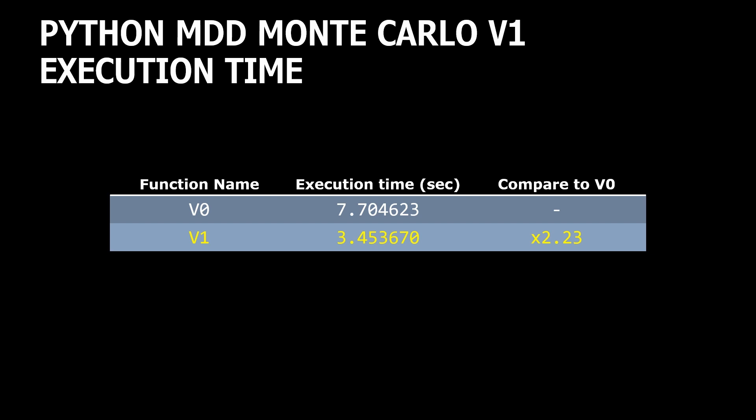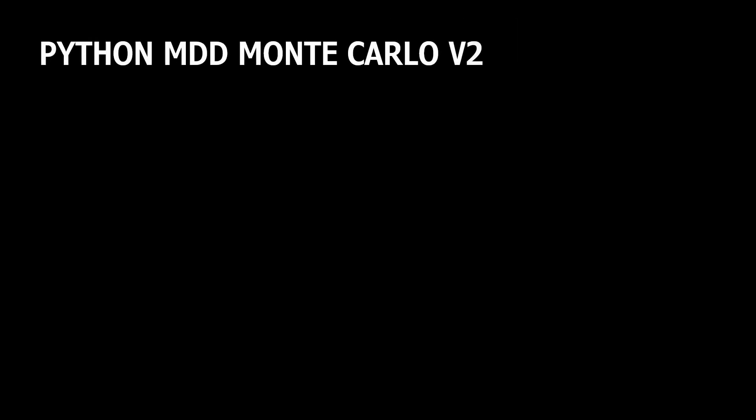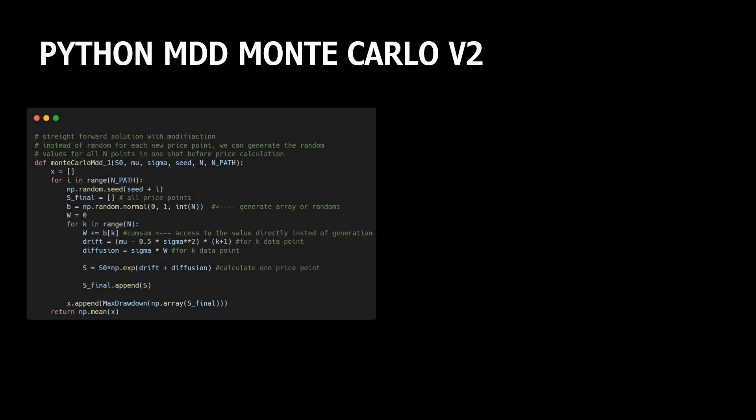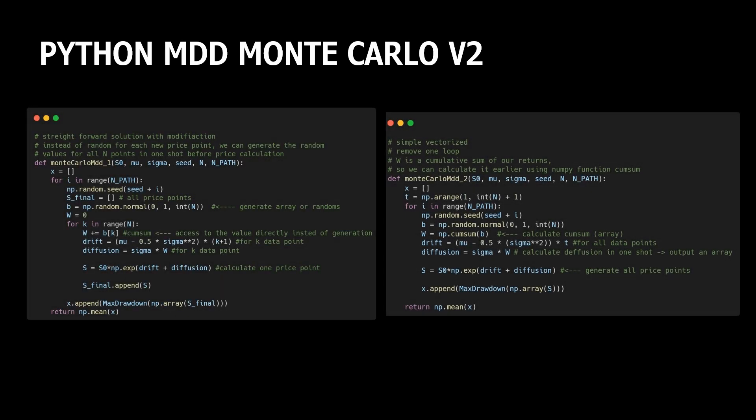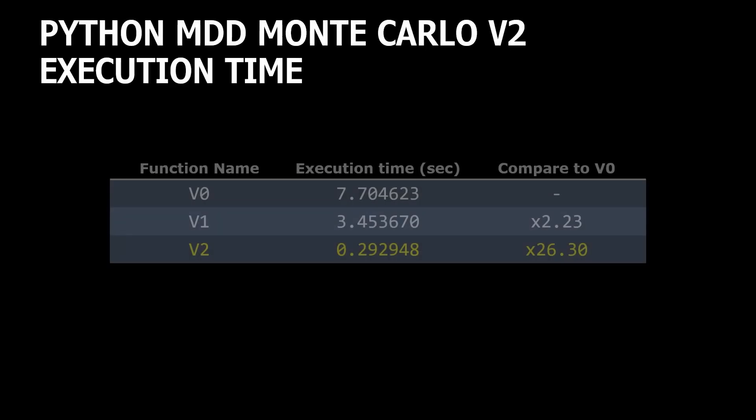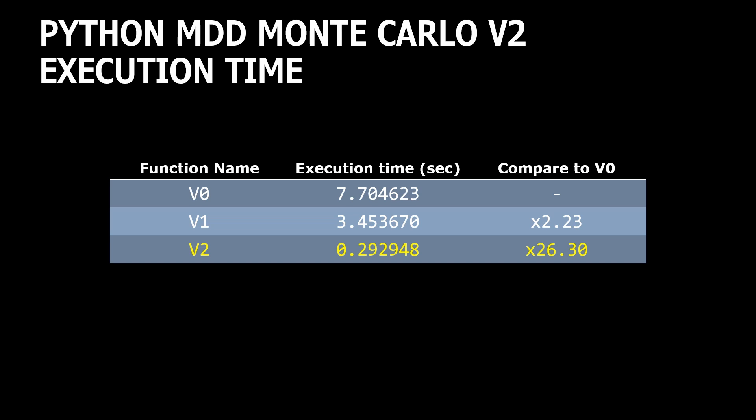If we think a little and take a close look at our implementation, we will find that in the diffusion calculation sigma is a constant and our variable v contains the cumulative sum of generated random values. The same situation we have with drift calculation. Here k is a dynamic component, which is indexed from 1 to 100 as we generate 100 prices. With all this information, we can remove the second loop and use numpy vectorized operation to calculate our price series. Let's call this version V2 and measure the calculation time. Wow, it takes less than a second, which is 26 times faster than initial version V0.